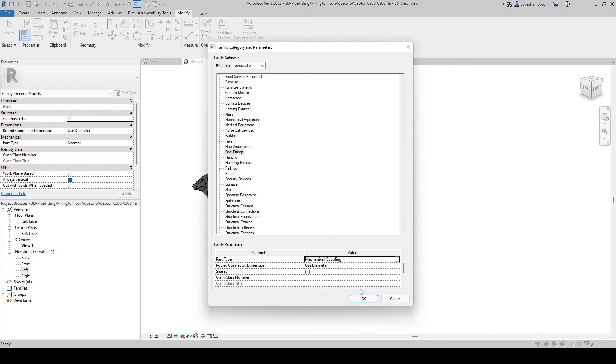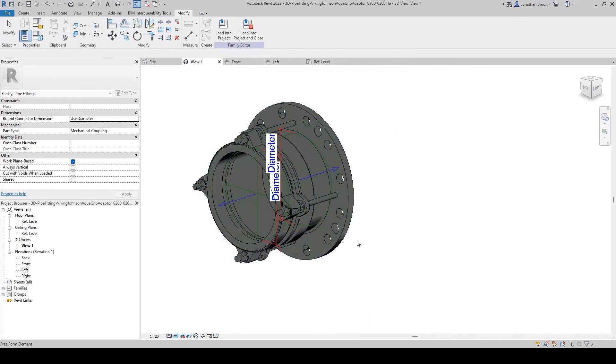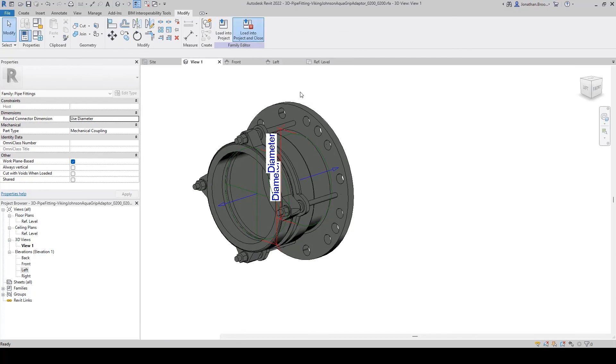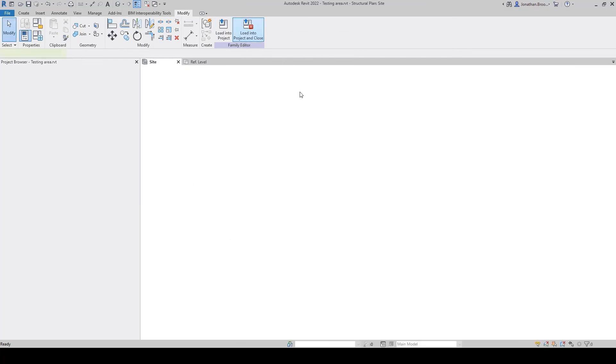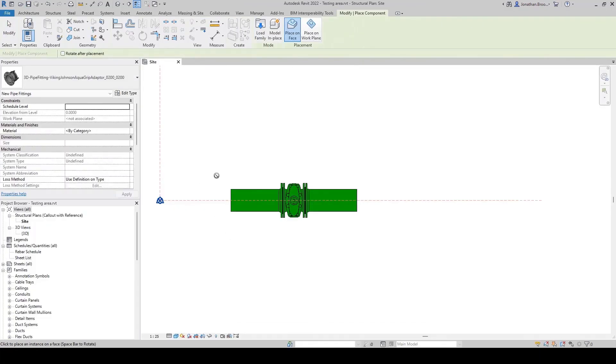Now that we're happy with the fitting, we can insert the family into our RVT project file using the Insert into Project and Close option beneath the Modify tab.